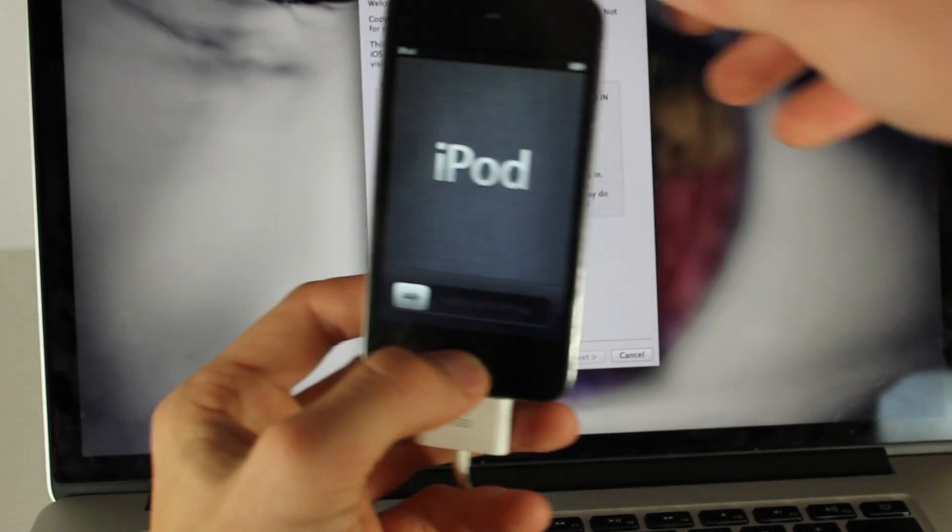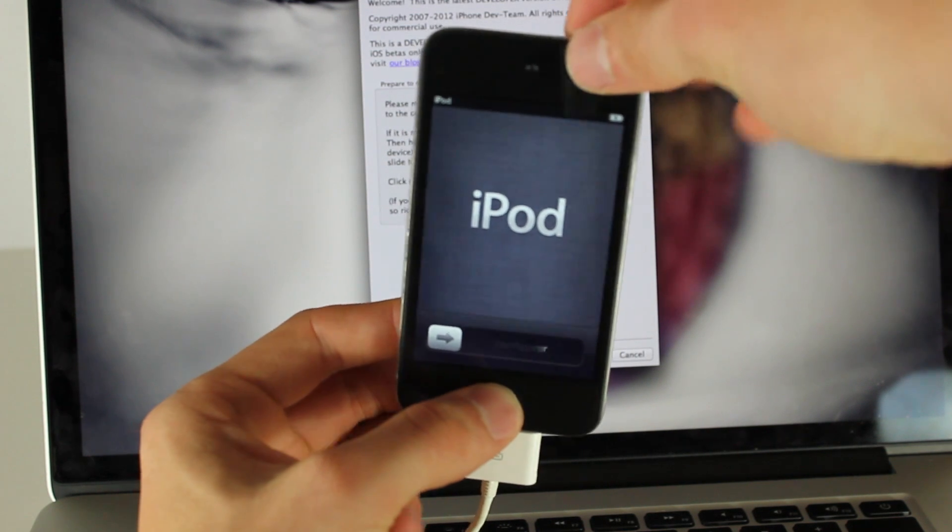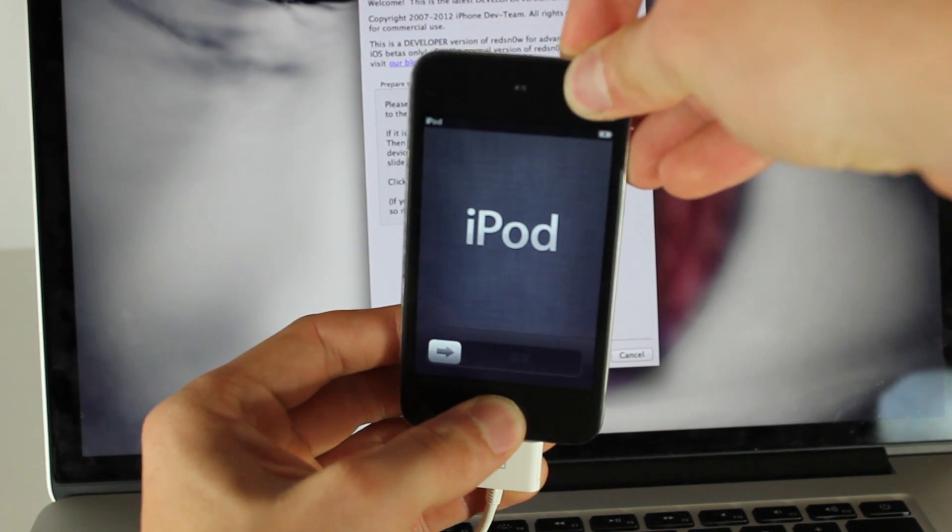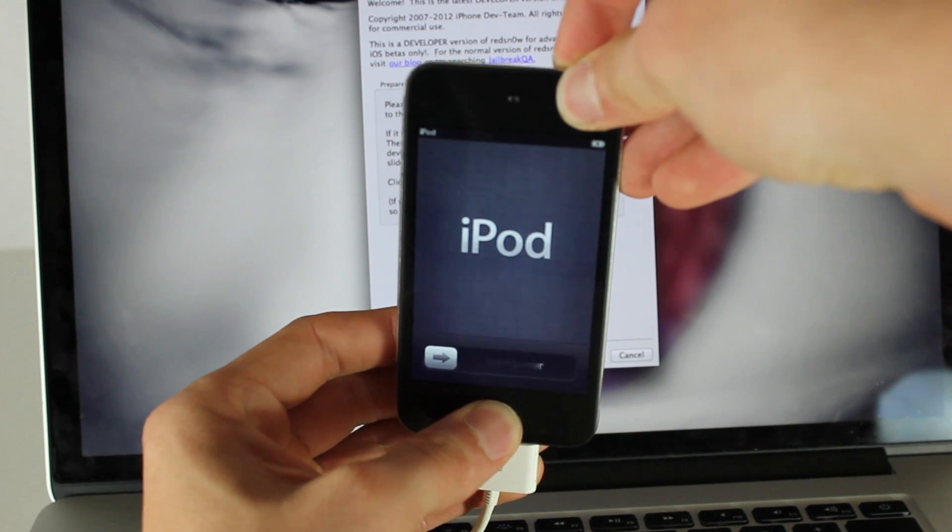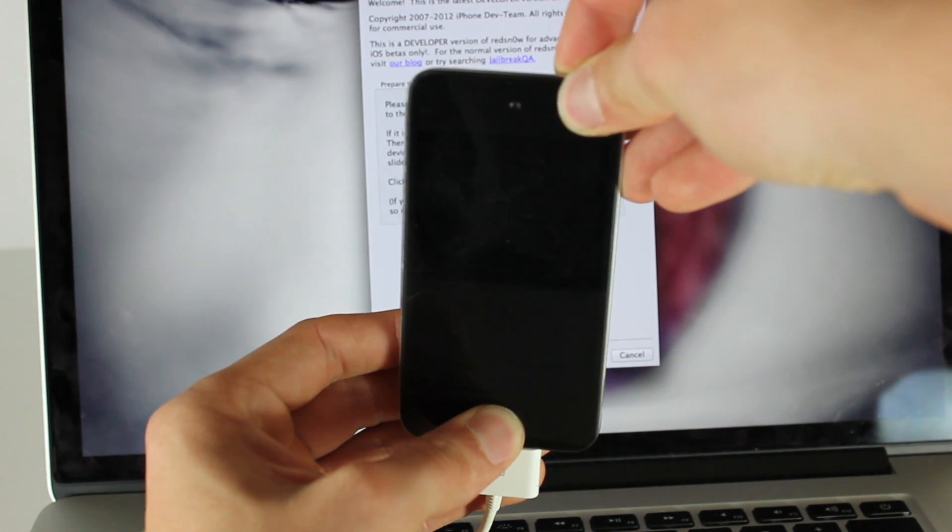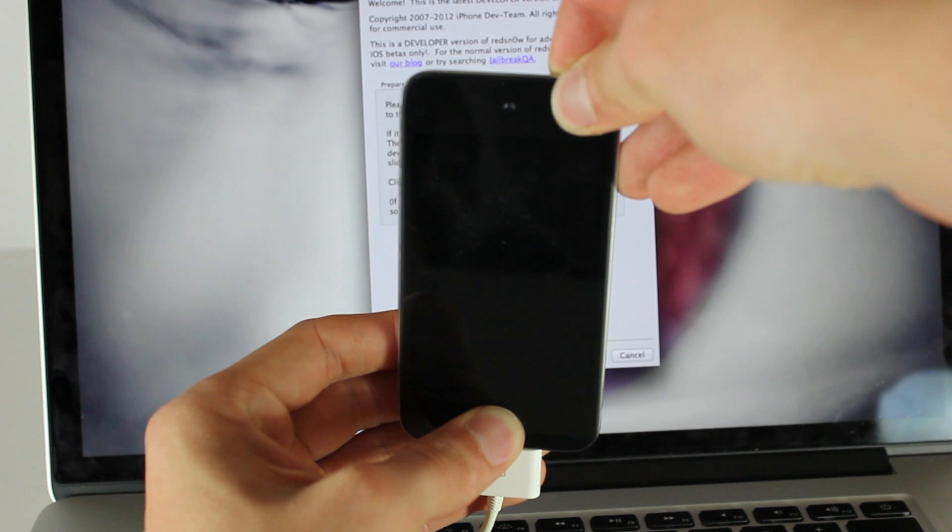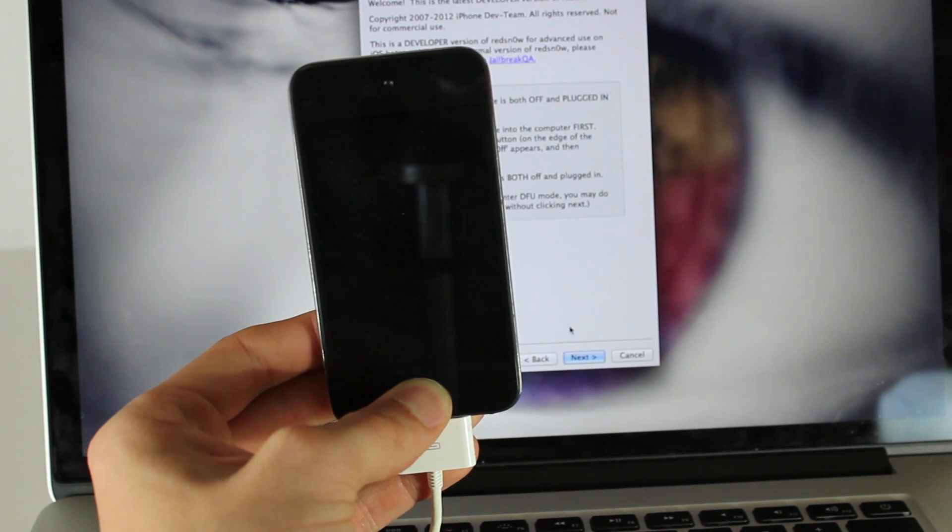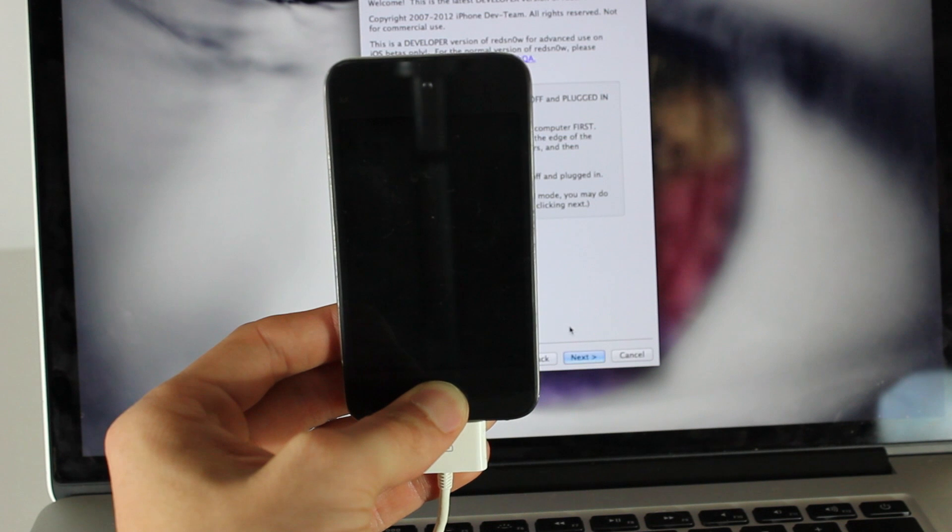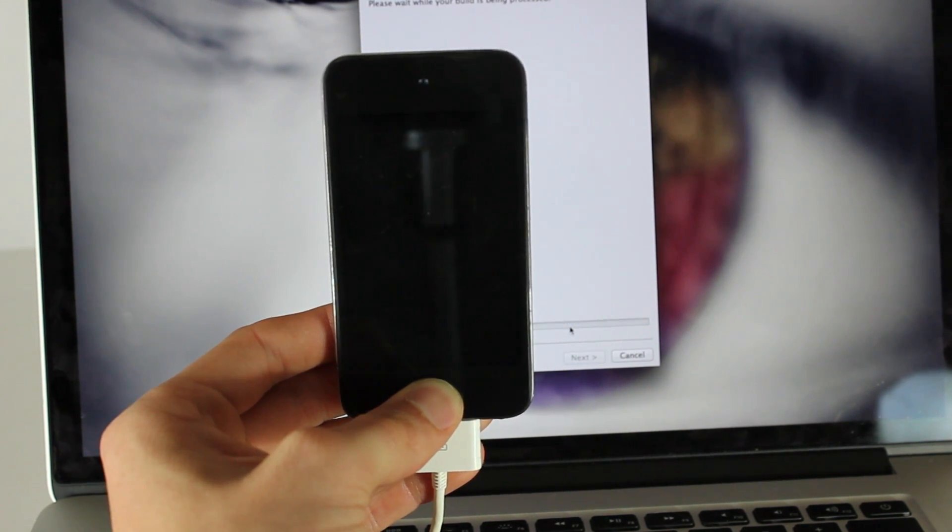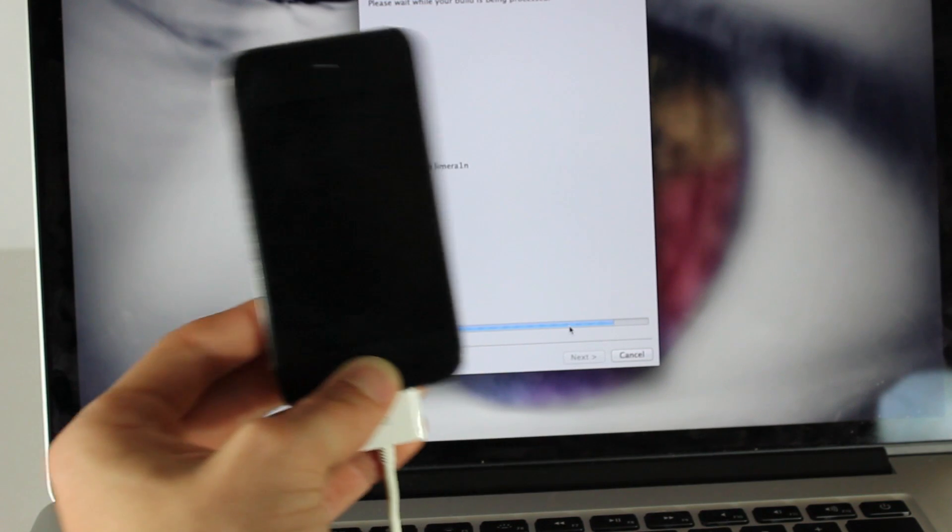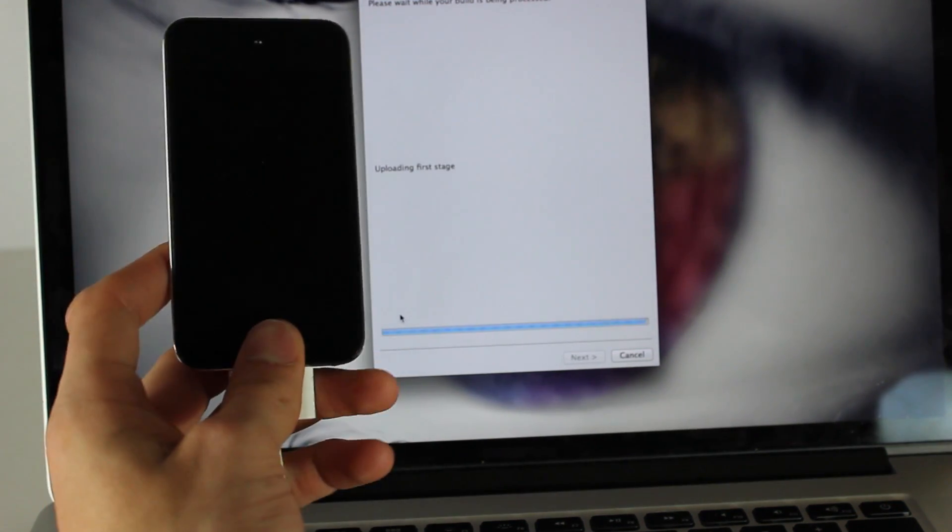You're going to put your device into DFU mode by holding the top and home button: one, two, three, four, five, six, seven, eight, nine, ten. And you're going to let go of the top and then wait for around 13 seconds. So four, five, six, seven, eight, nine, ten, eleven, twelve, thirteen. And it's already going. It'll go as soon as your device goes into DFU mode.